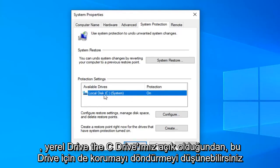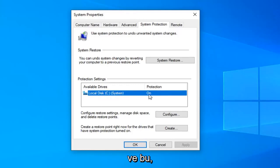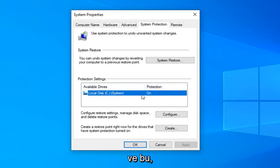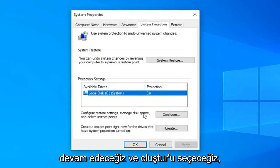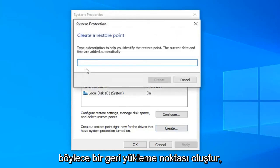Since our local drive, the C drive is turned on and that's what we're concerned with in today's tutorial. We're going to go ahead and select create.